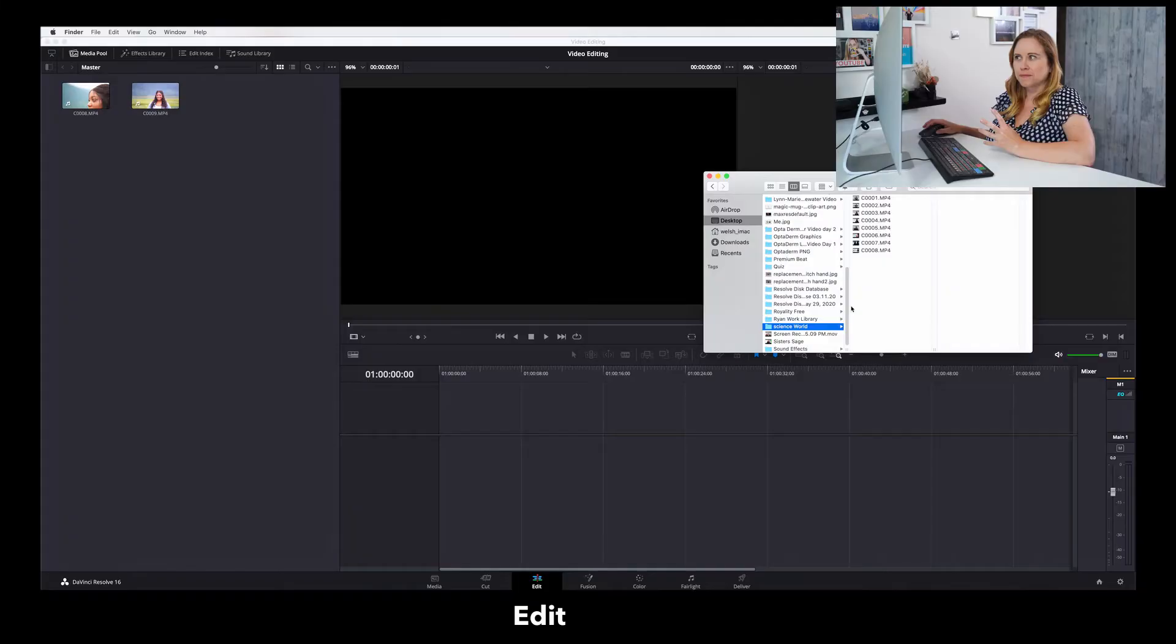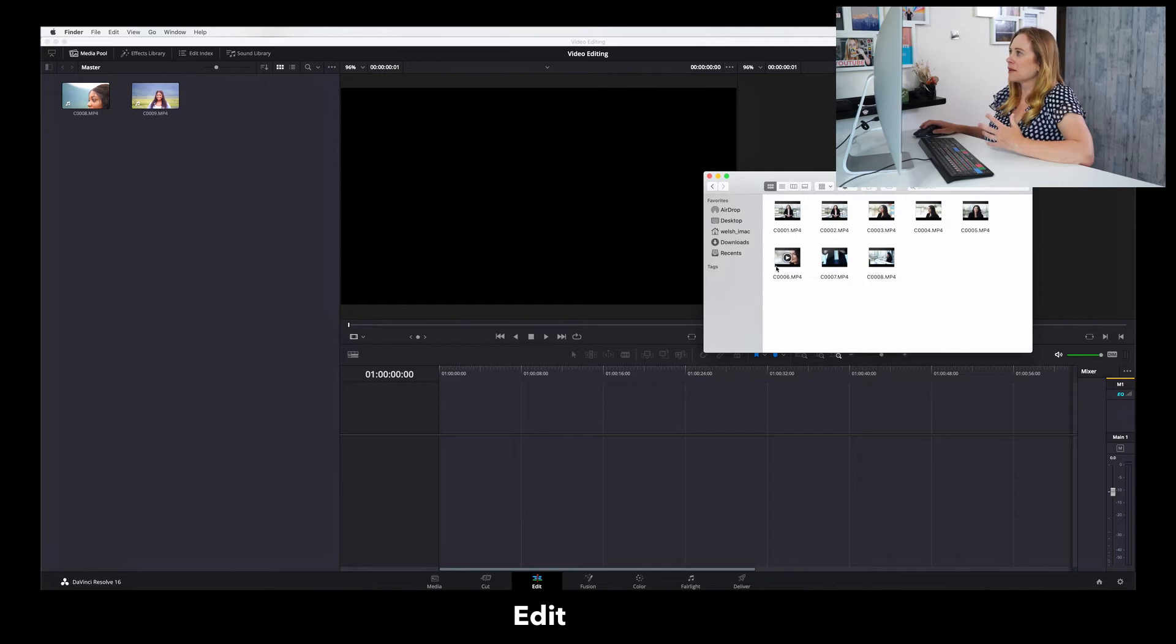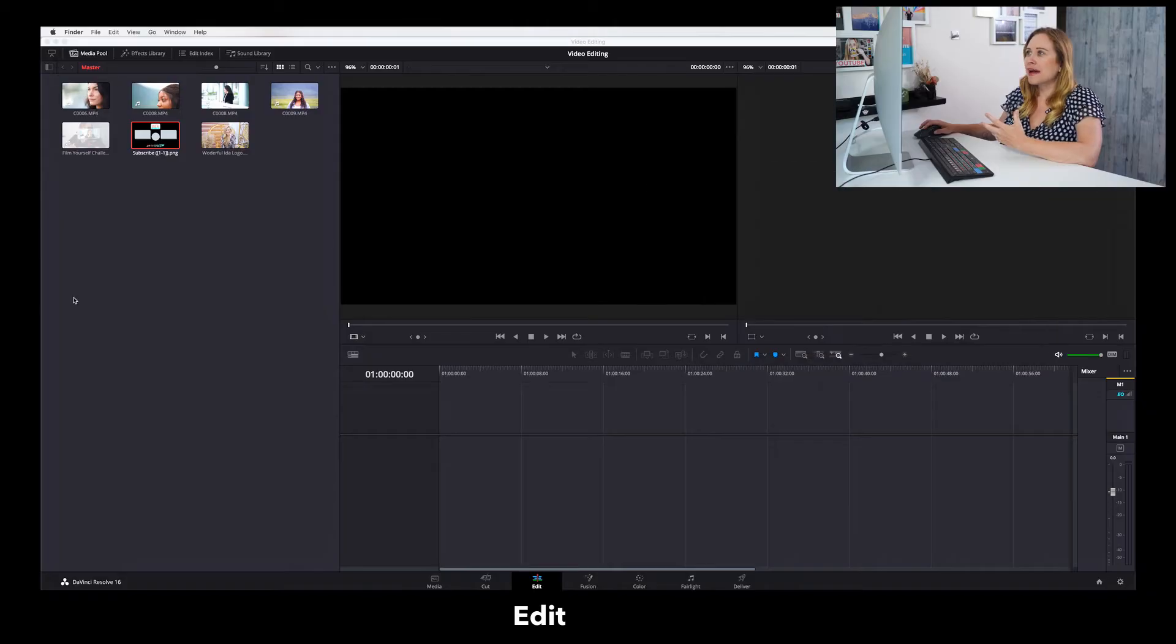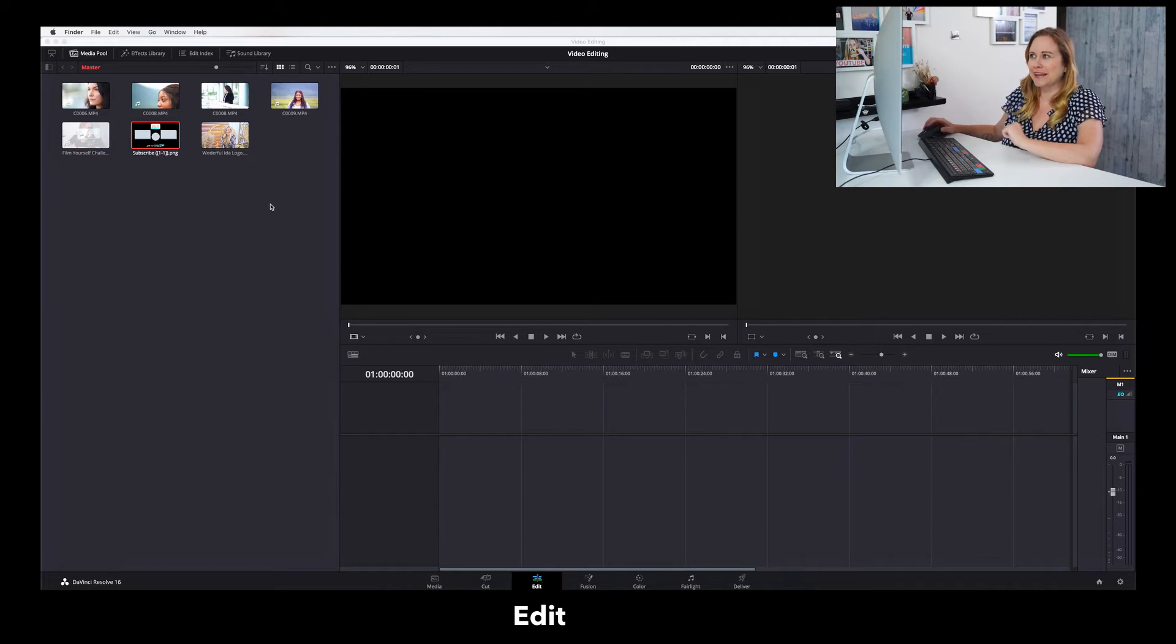The second way I can add footage to my Media Pool is by finding it in my Finder. So I can find the clips that I wanna add and I can just drag them. The great thing is you can add both graphics, you can add JPEGs, PNGs, and you can also add videos. So I've added a few videos just to get started so I can show you how to edit.